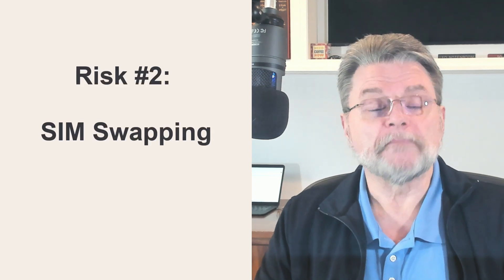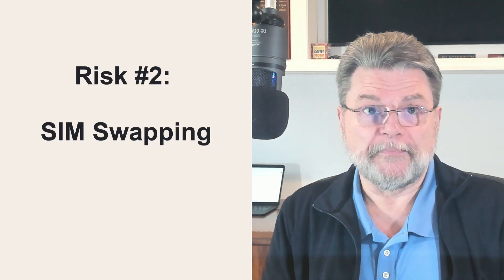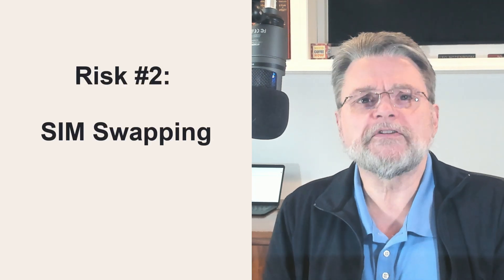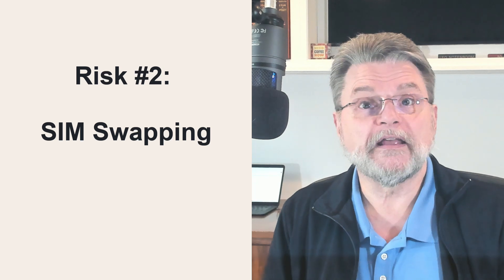Risk number two, SIM swapping. This applies only to two-factor authentication techniques that rely on SMS text messaging and automated voice messaging to your mobile phone.